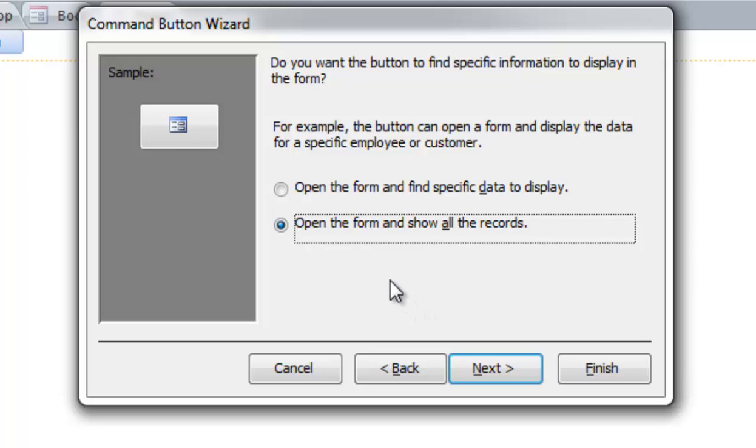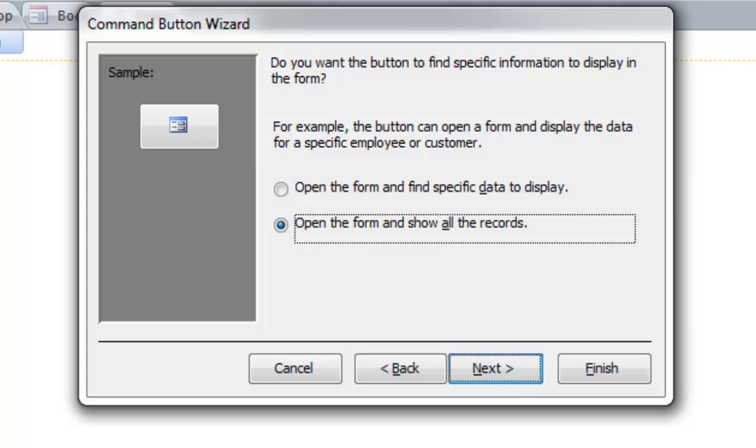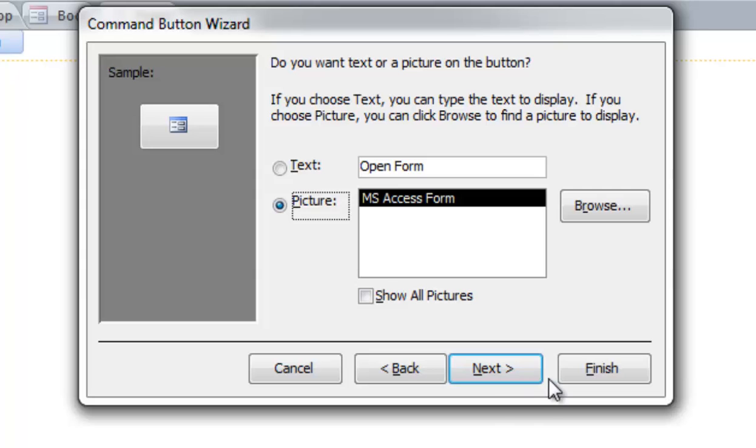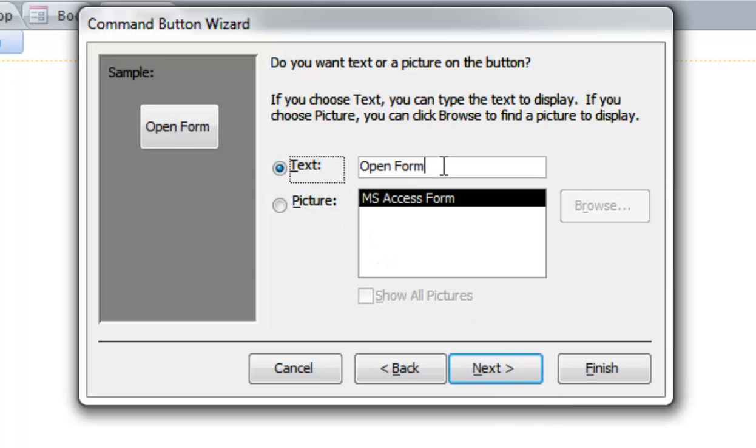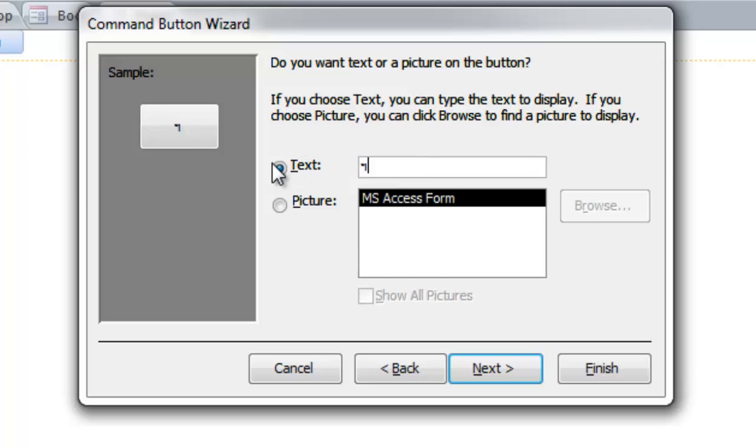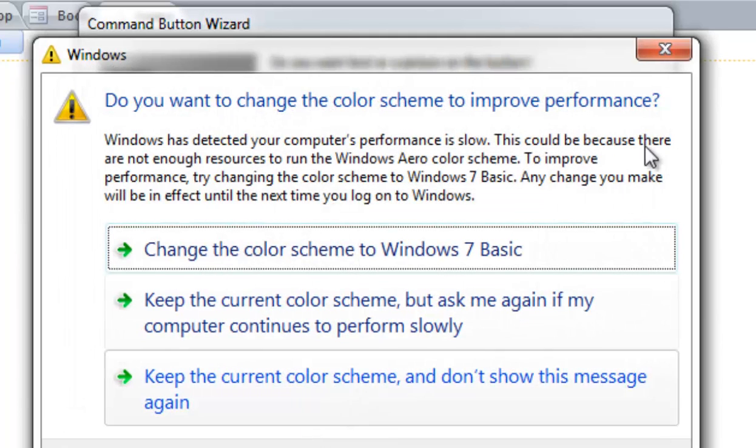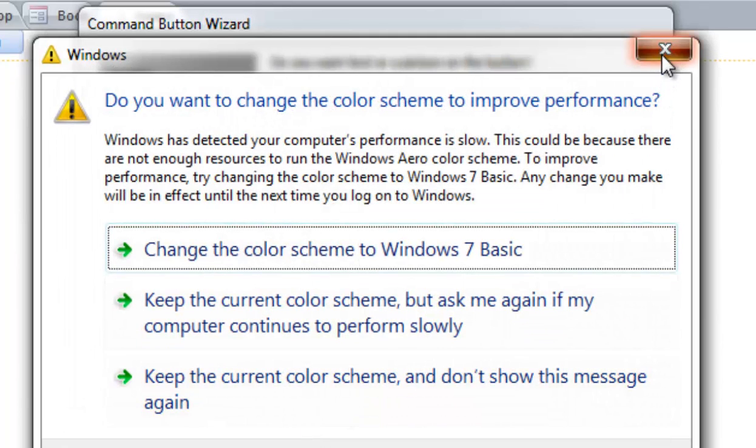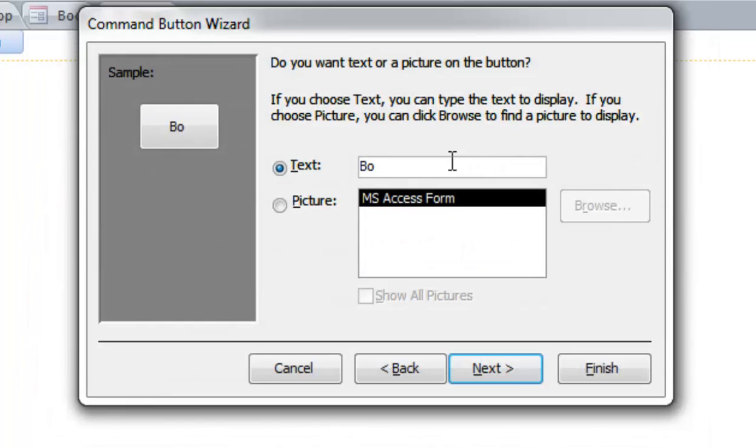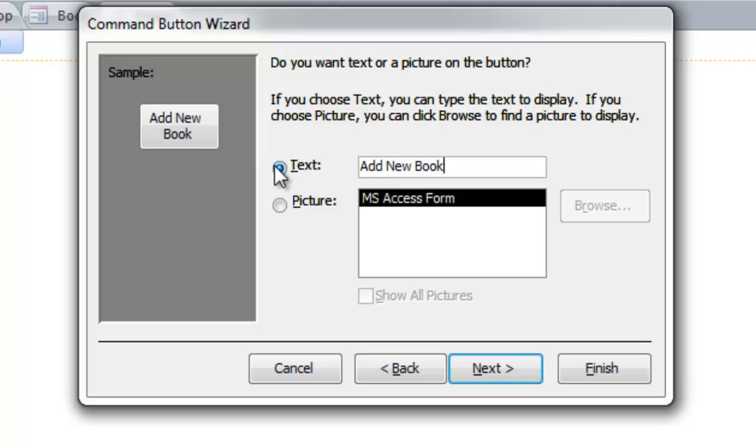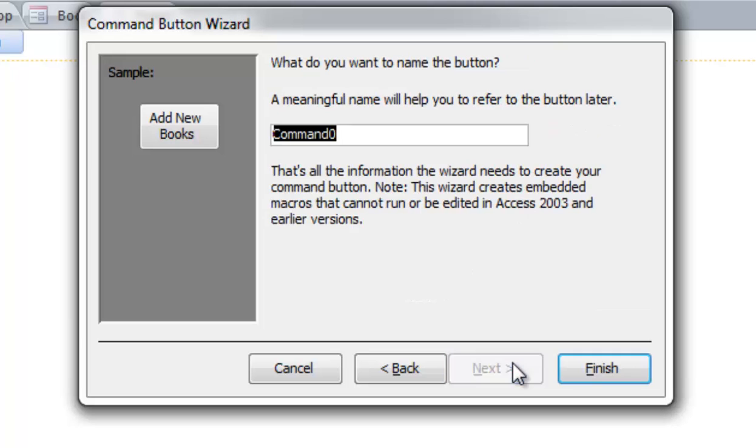And then open the form and show all records. Click next. And then what's going to be on the button - add new books for example. And then next, and then finish.